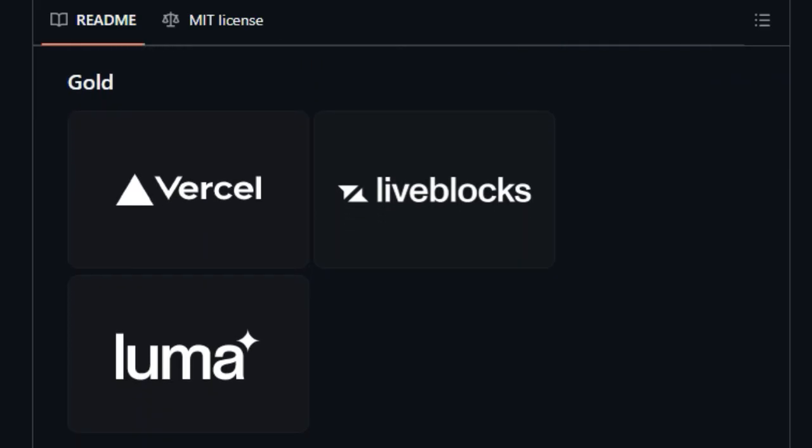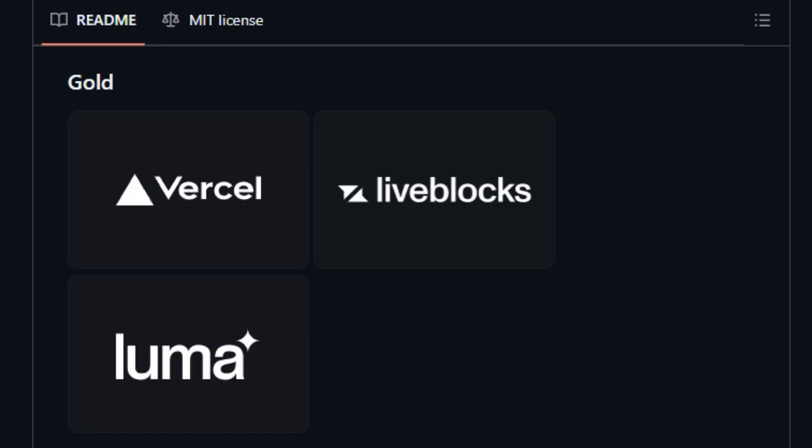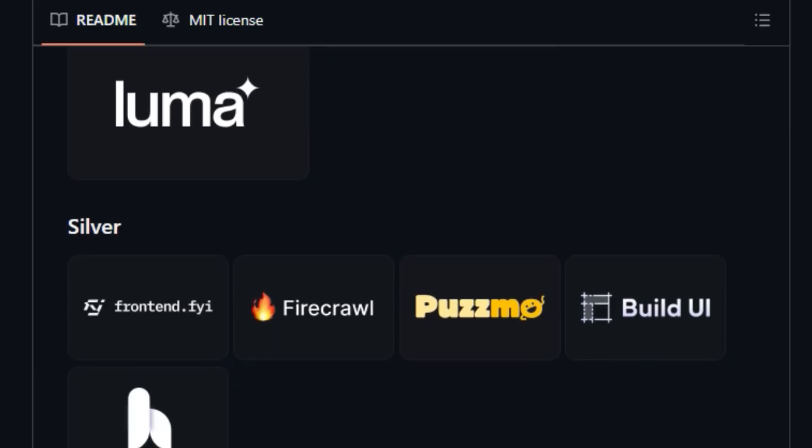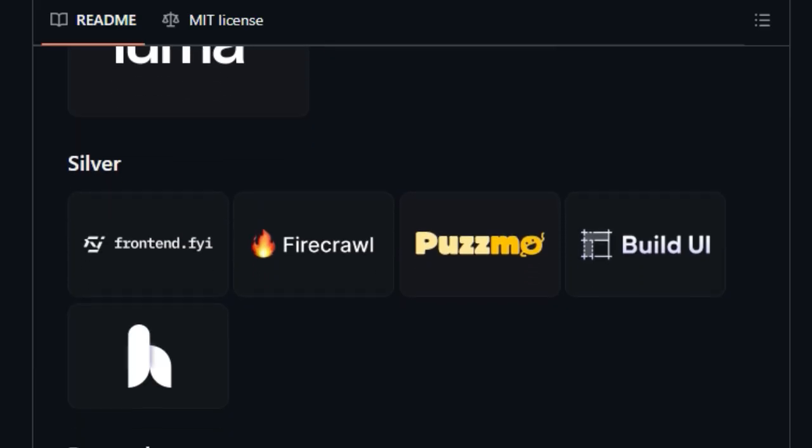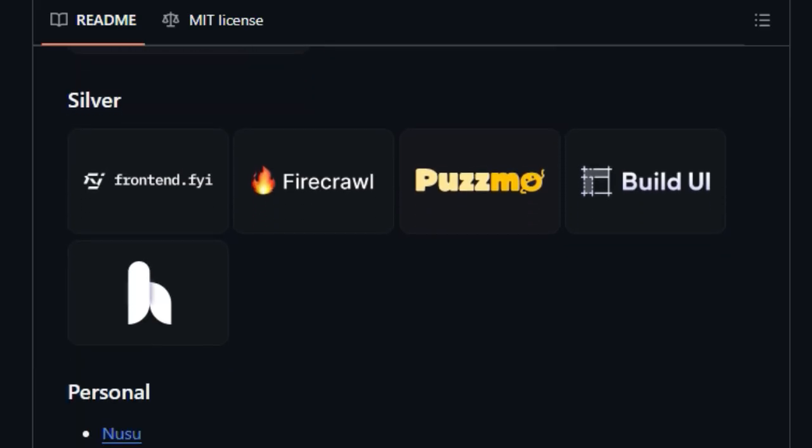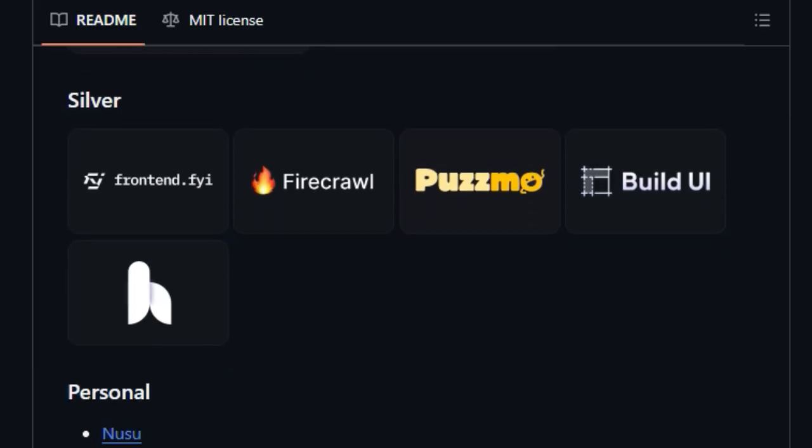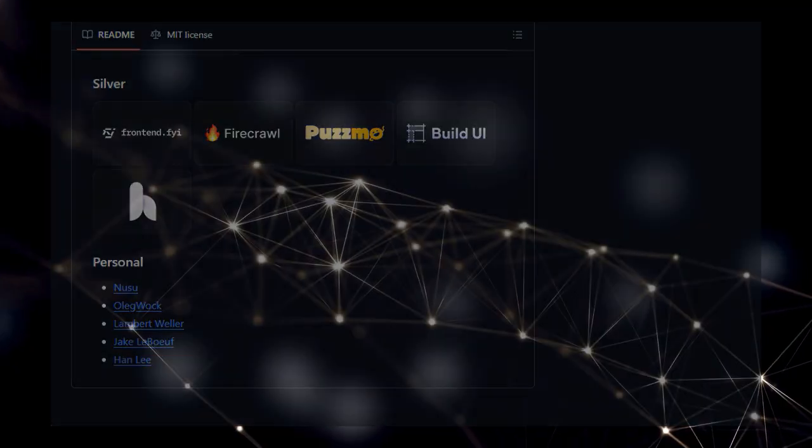the fact that Motion powers Framer Animations, a well-regarded web builder, speaks volumes about its capabilities and reliability. By offering dedicated APIs for both JavaScript and React, coupled with its unique hybrid animation engine, Motion carves out a distinct and powerful position in the animation library landscape.